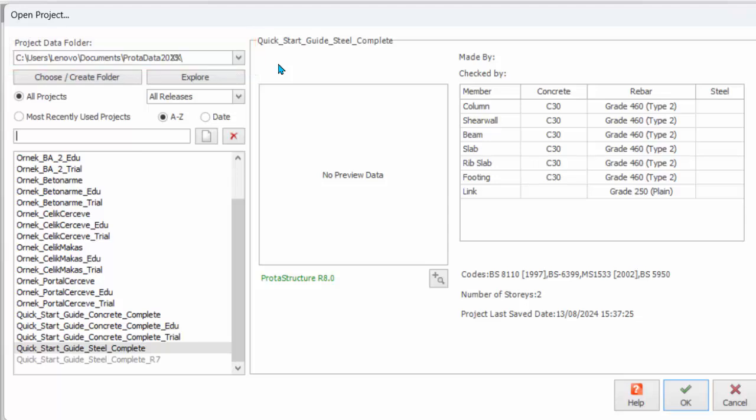If required, you can specify a different location by clicking choose/create folder. Clicking on Explore icon will open the current Project Data folder in Windows Explorer. You can open existing projects stored in this data folder by selecting at the project list.